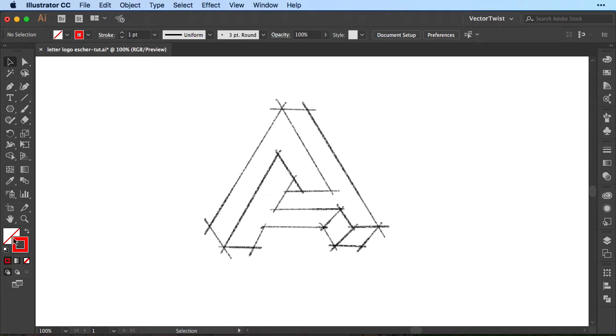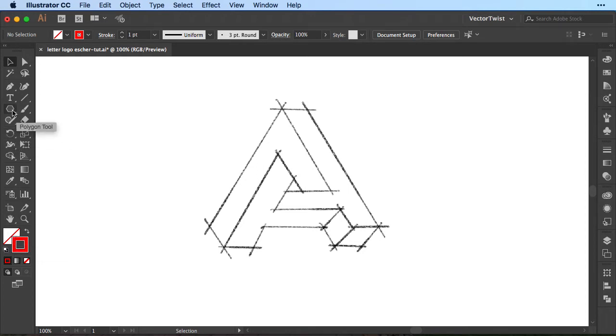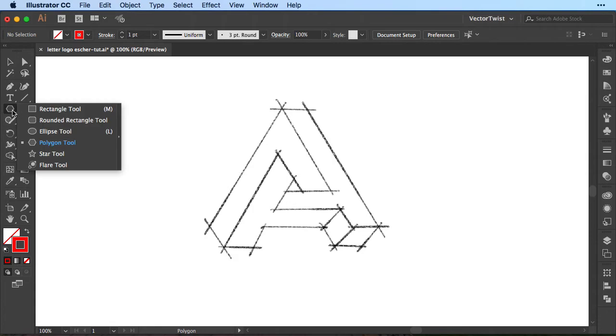I've set the stroke to a red and the fill to none and then we're going to choose the polygon tool. The polygon tool you find when you press on the rectangle tool and then you go on to the bottom here and select the polygon tool.